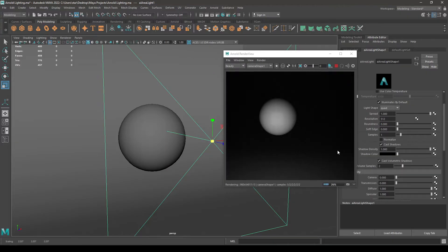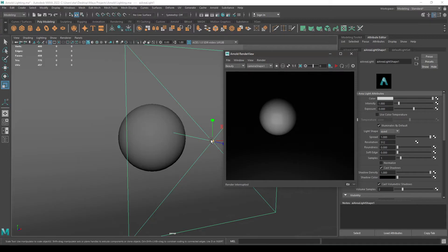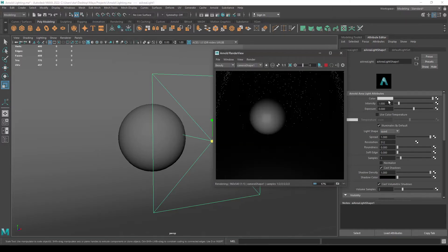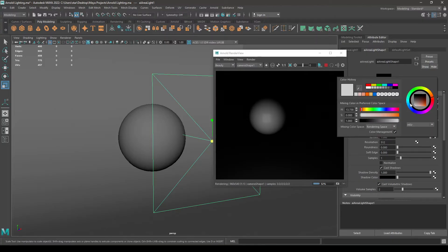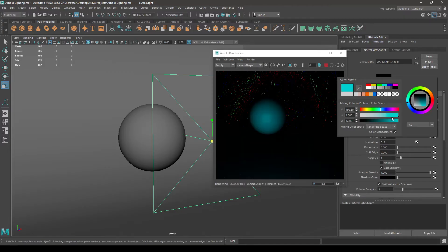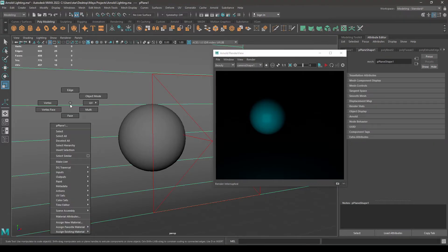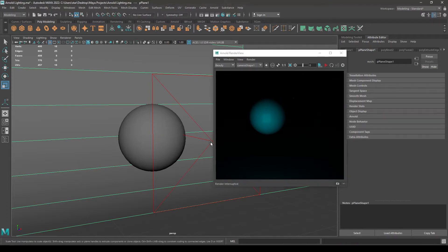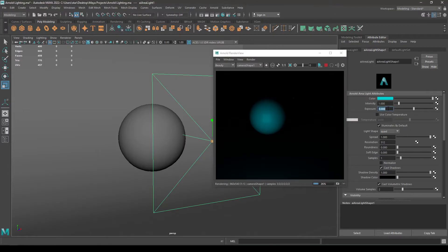To get more physically accurate lighting, make sure you uncheck Normalize. Let's go over some basic lighting settings. You can see this color option — you can change the color of your light, just go here and take any color you want. If I take this blue here, you can see my light has changed to blue.